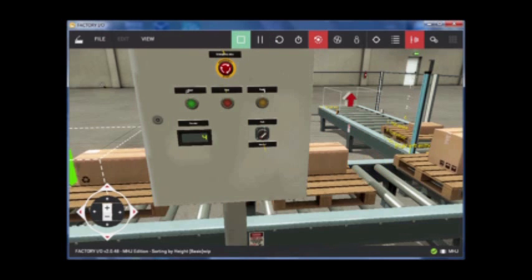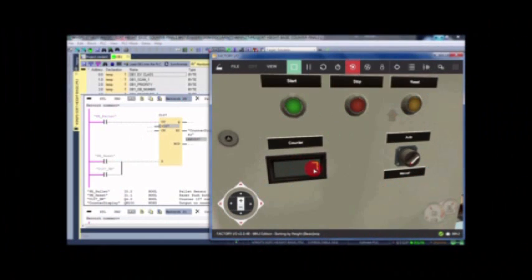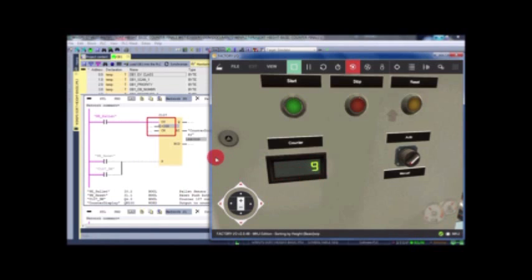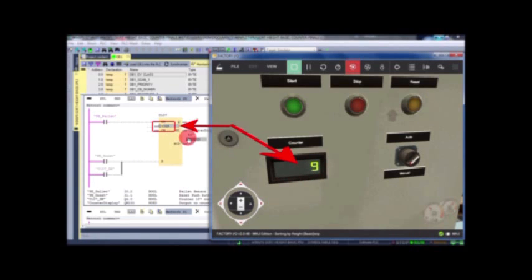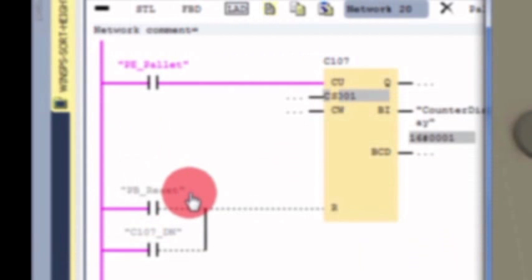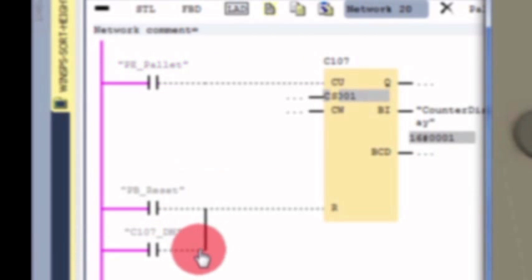Let's pull back the curtain and see what controls this counter display. In the Siemens simulation software we have a counter function. You can see the current value of counter 107 matches the displayed count via the binary integer output from the Siemens PLC counter. Counter number 107 is programmed to reset if the operator's reset push button is pressed or the internal counter done bit becomes true.